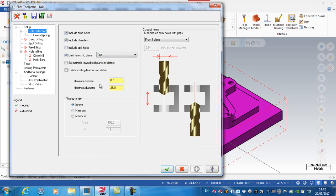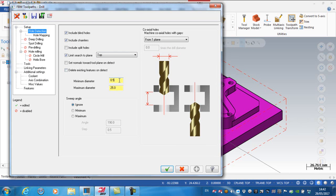And we could do a search for holes between 0.5 and 25 mm. Now again, if you wanted to narrow that down, I could say it's between 3 and 6 mm.